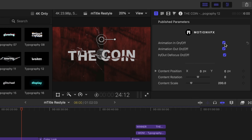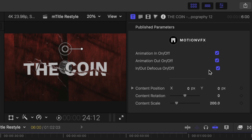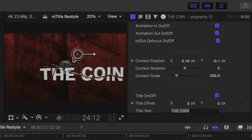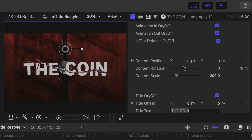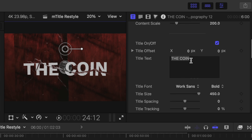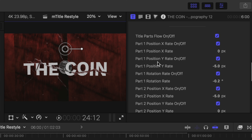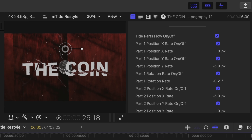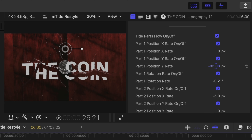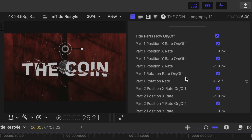We have our animations in and out, and our in and out defocus. We have our on-screen controls as always, but of course you can make changes to your position, rotation, and scale in the inspector. We have our text options here — you can make changes to your font if you would like. And then we get down to the fun stuff, which are our title parts flow on and off. What that is doing is animating our text as you see it kind of floating away. If you wanted to make any adjustments to that, you can do so using your different part rates. I really like the default for this so we're going to leave that as is.